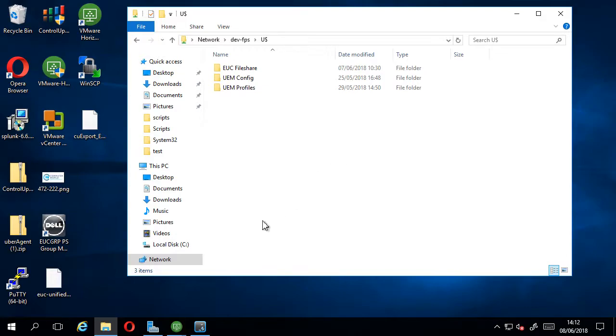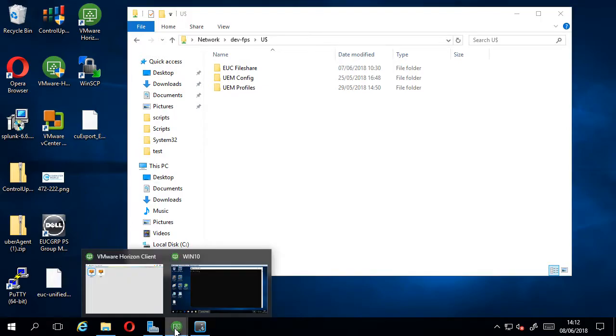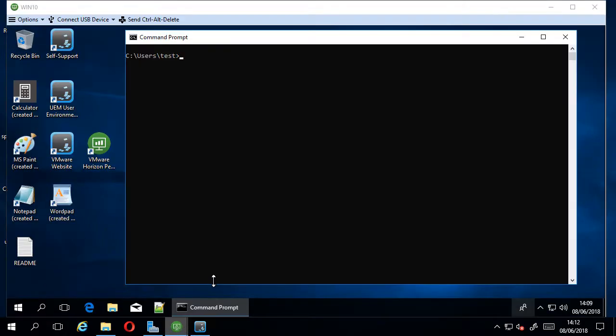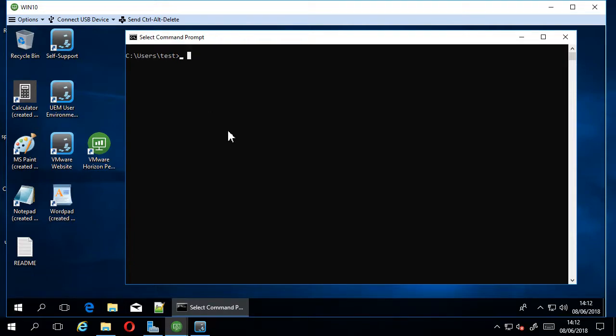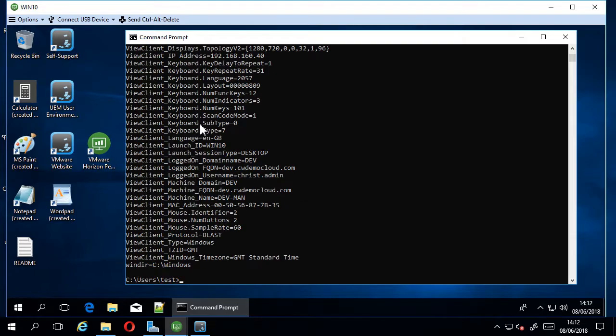I've been using this a bit recently and just wanted to record the steps. If we have a look, this is a view delivered VDI desktop. I'm going to have a quick look at the environment variables.